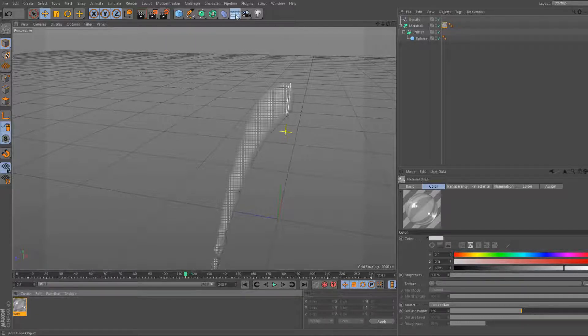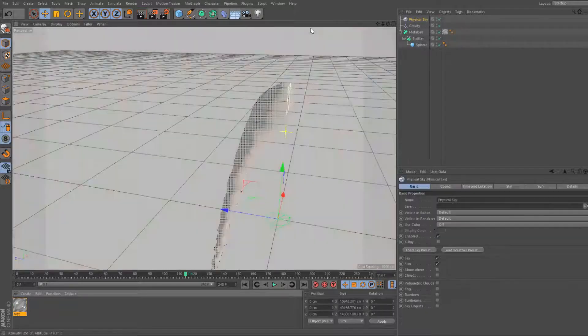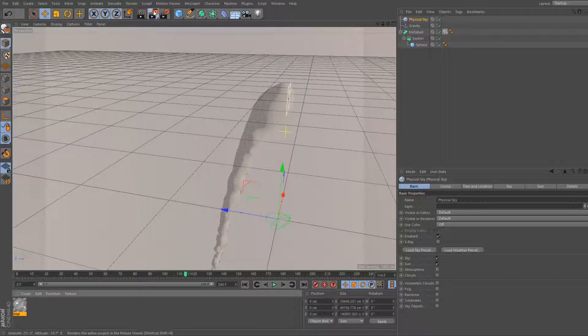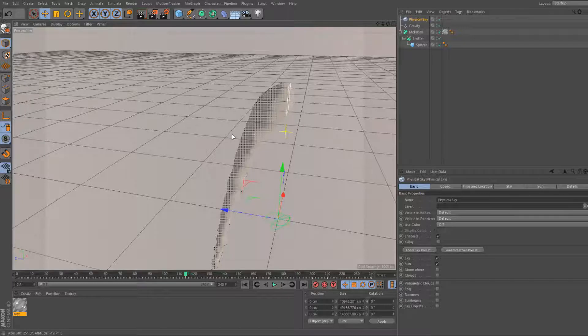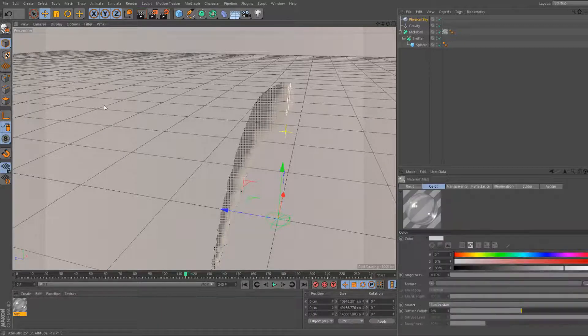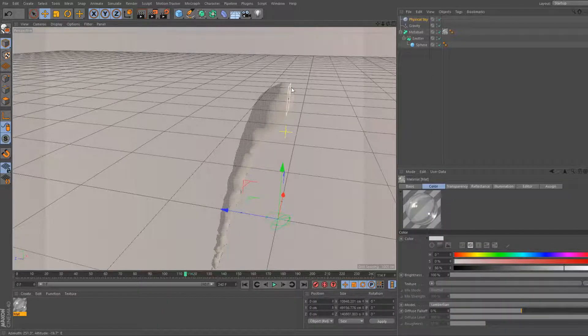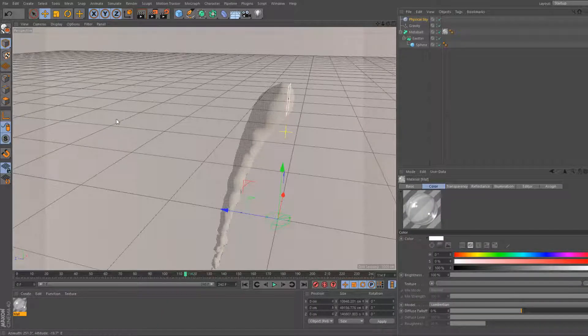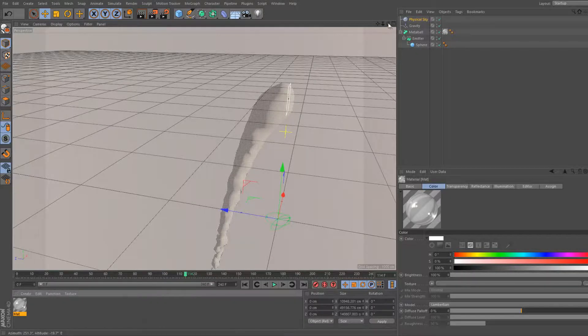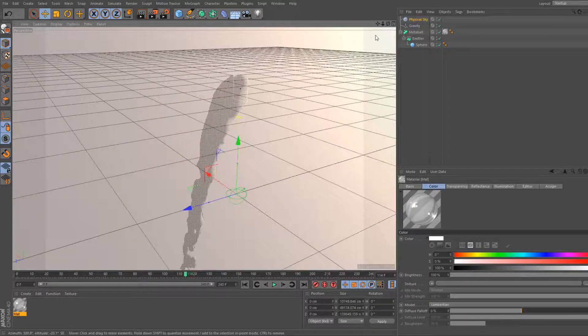So head up here and physical sky. Now physical sky makes everything look better. And there we go. That's okay. We're gonna make the color white, just so that it's more of a white color.